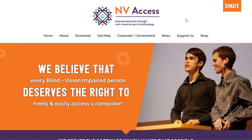Close your eyes and imagine that you're dependent upon a screen reader to access and navigate through college documents. You're going to want it to speak really quickly so that you can get through the material rapidly. NB Access: empowering lives through non-visual access to technology.